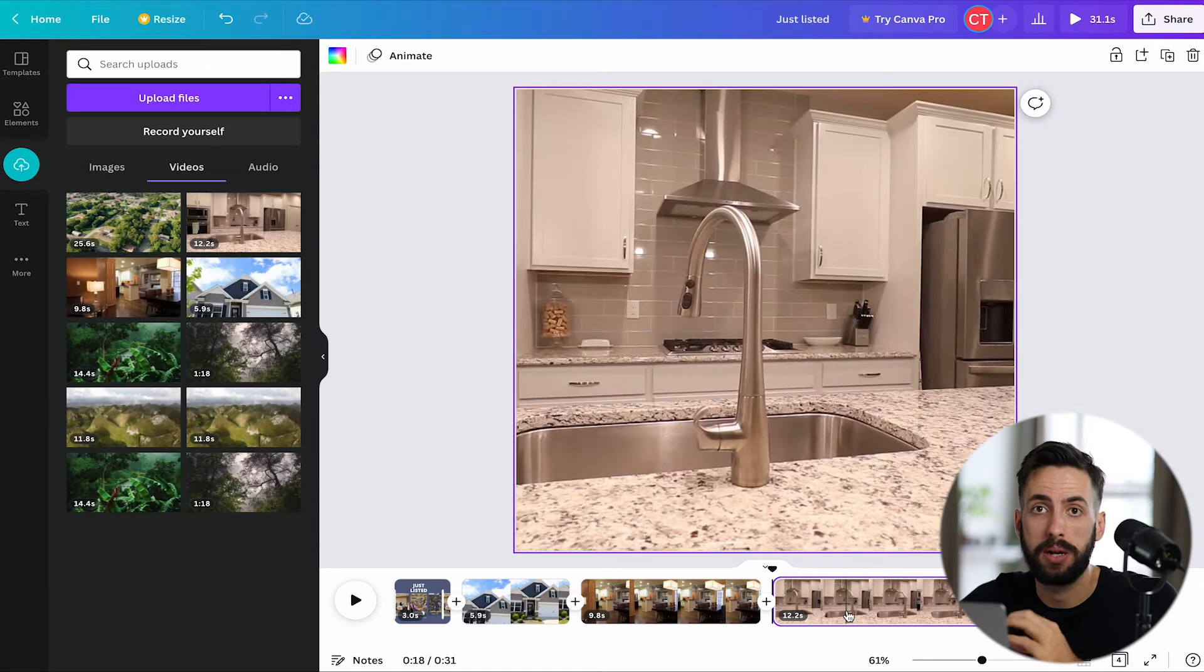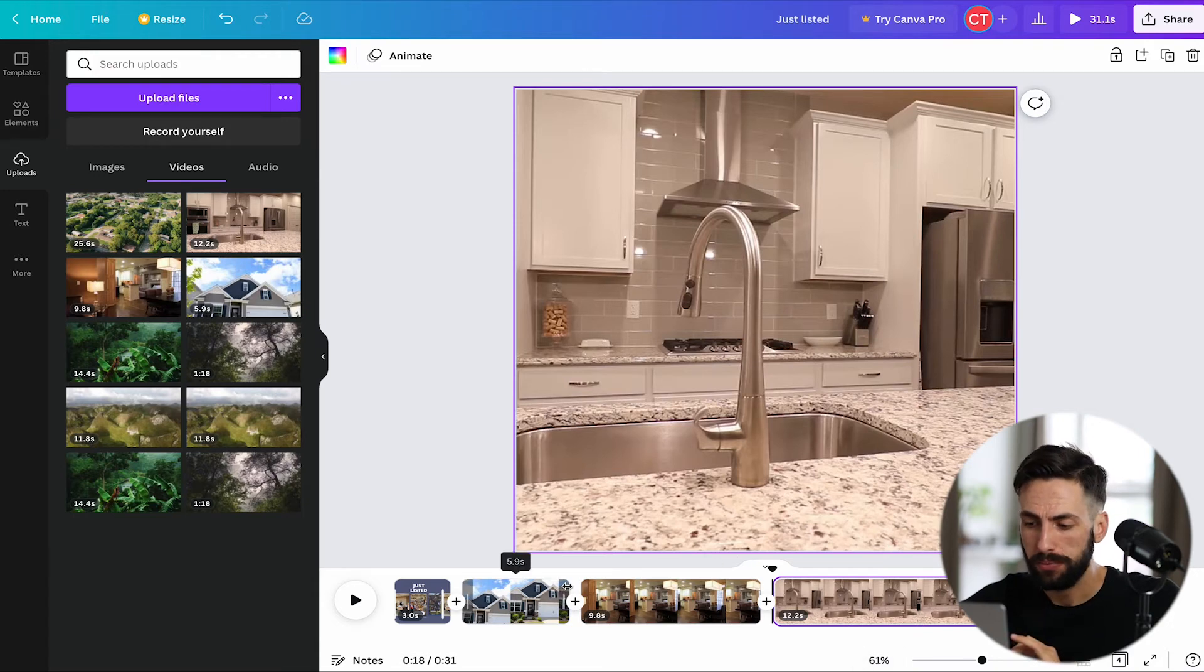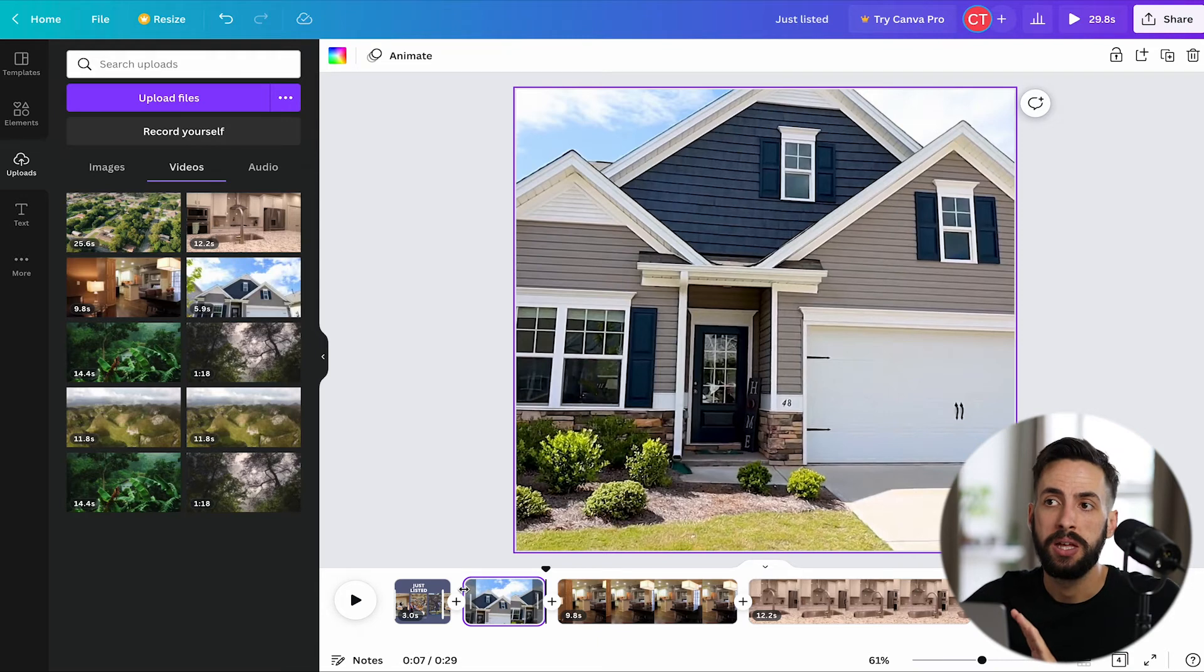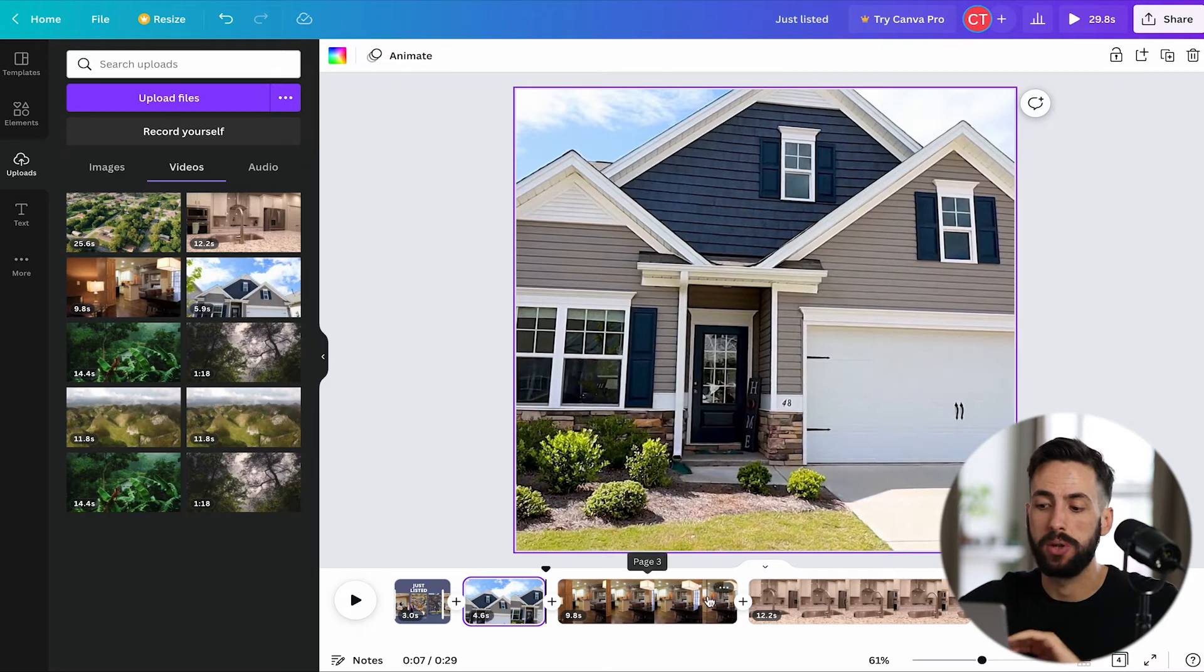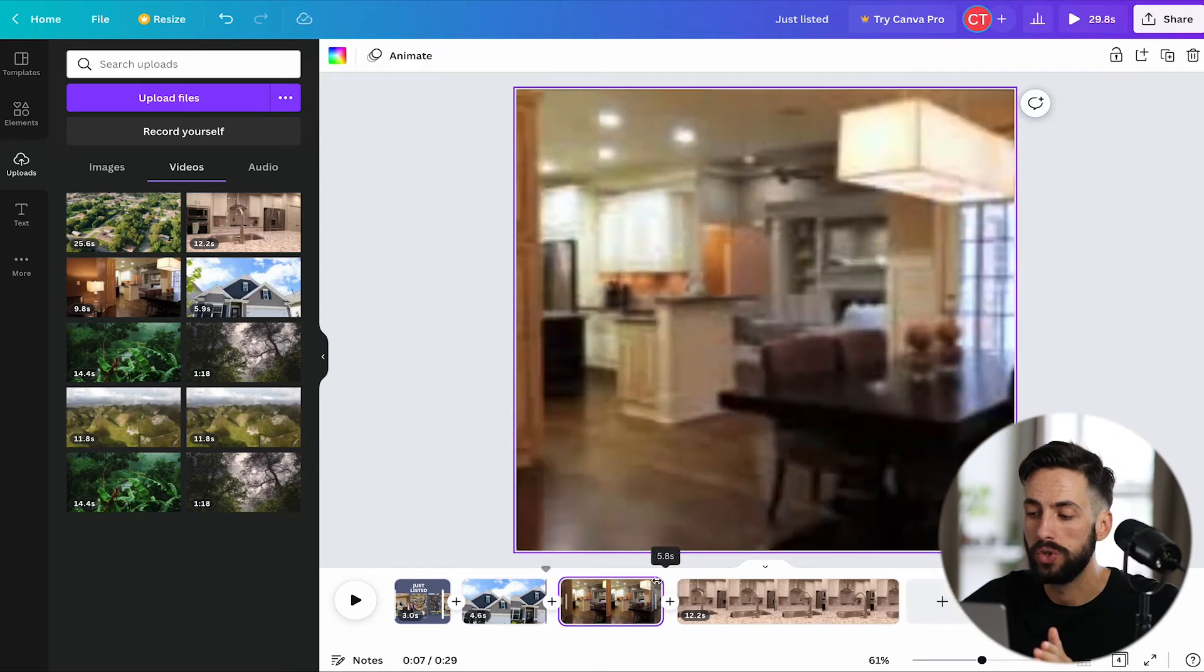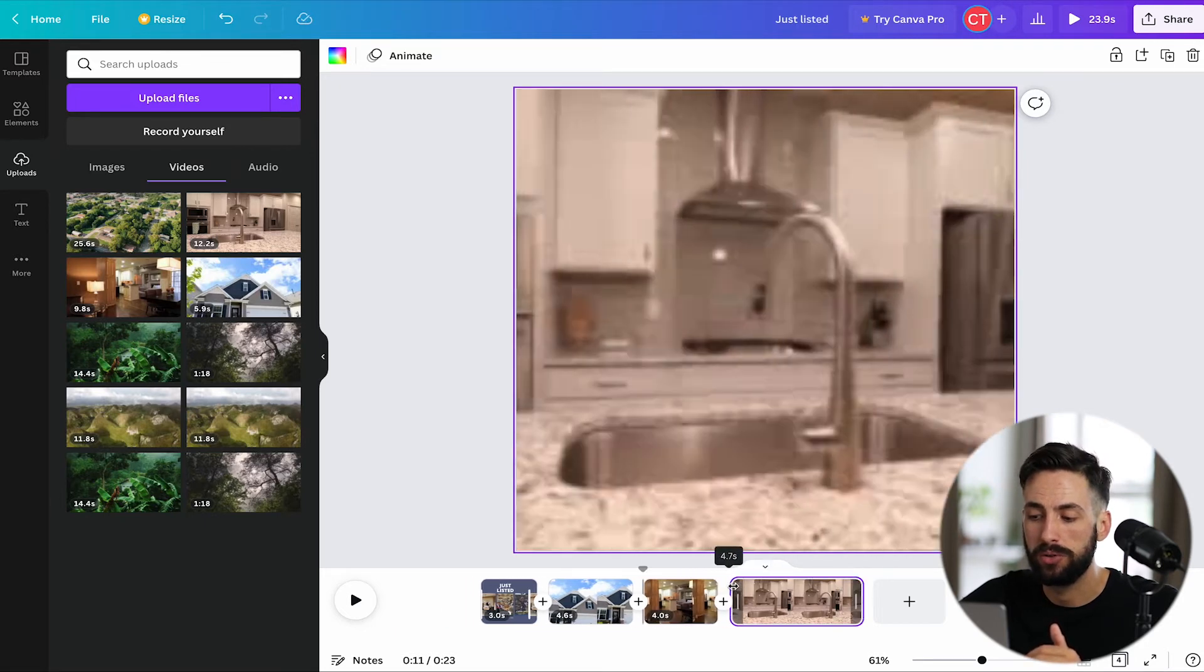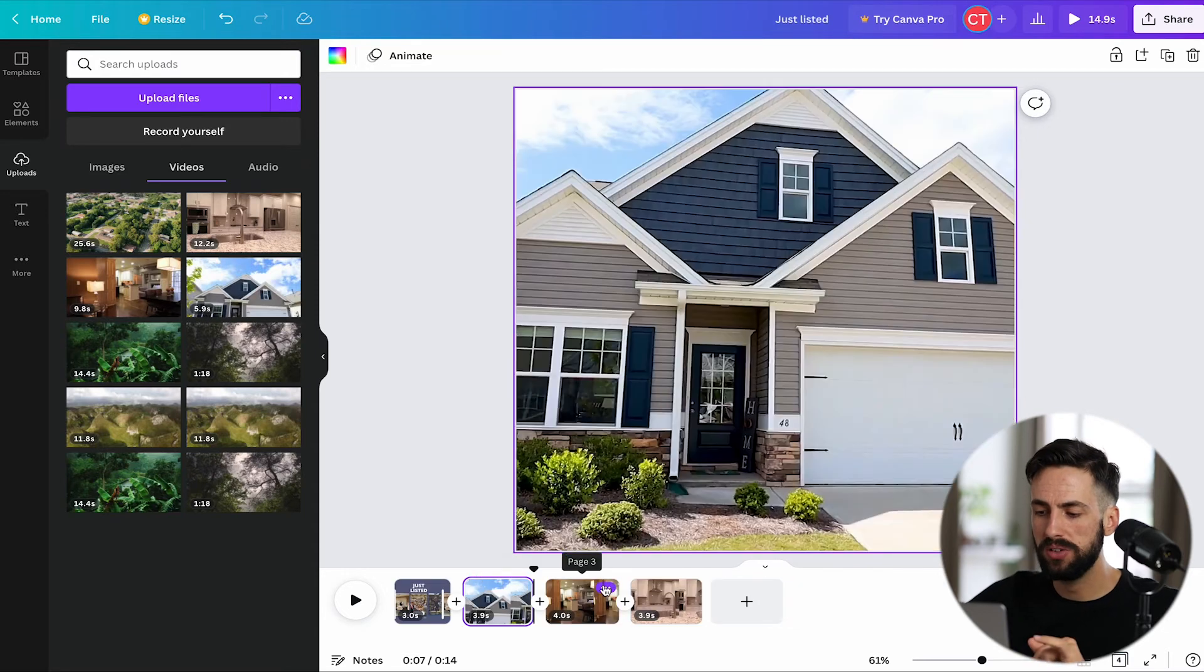Again, people have the attention span of goldfish. So anything longer than like four seconds, probably too long. So how do we shorten the clips? You just go, now technically you can do this from the beginning too, it doesn't matter. Because what you're doing is by dragging it, you're just deleting everything that you are dragging it past. So let's say that you like the end of the clip better than the beginning of the clip, then you would just drag it from the end, move it down to like four. So now these clips are all four seconds.